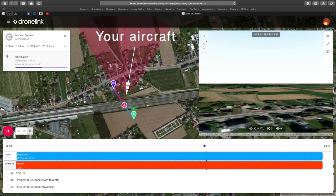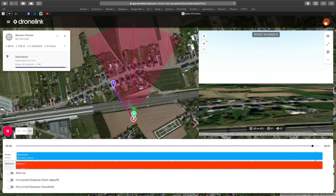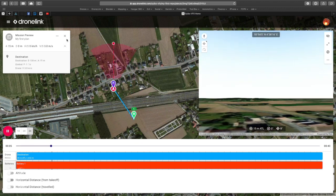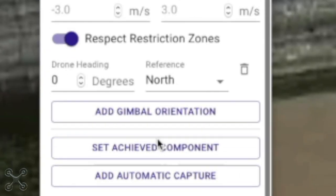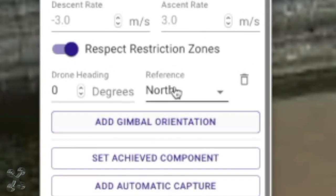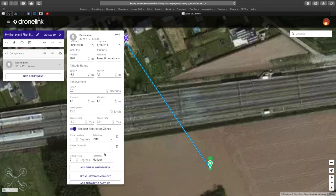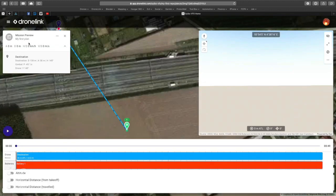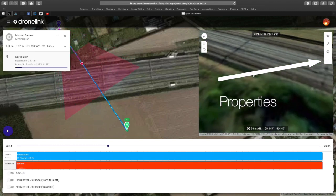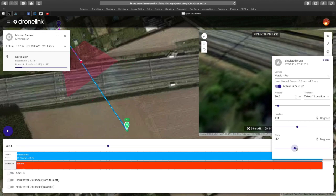As you can see, the aircraft is pointing up, which means north. Open the properties of the destination, go to drone heading reference, and switch to path — now it will aim at the path. If you press the bin it will delete the order and it will just go to path. If you click on the properties you can change the settings of the camera and the heading of the drone to your needs.